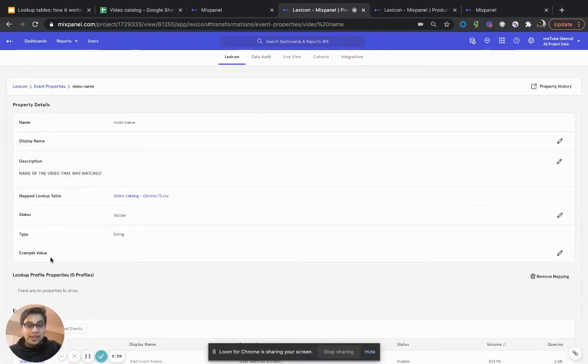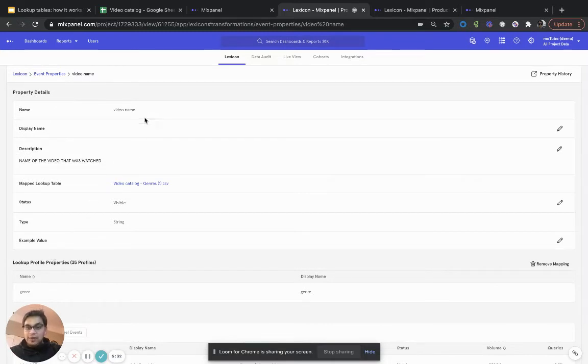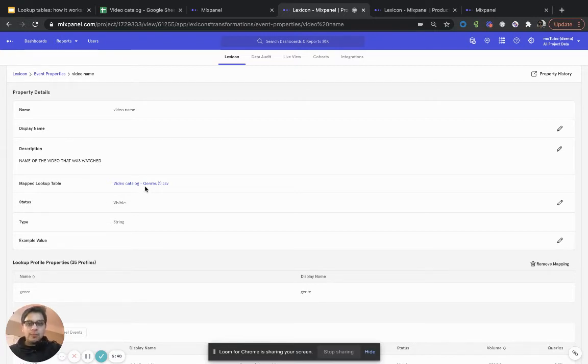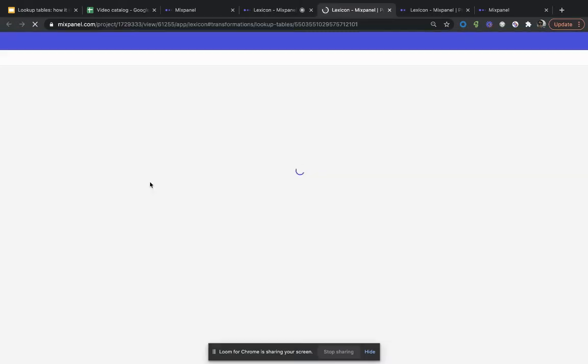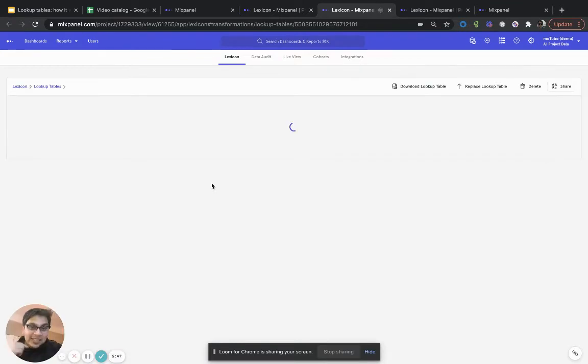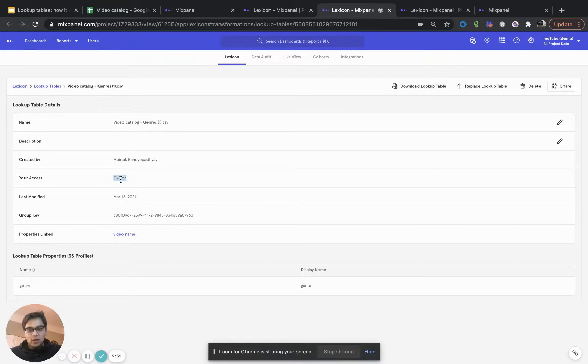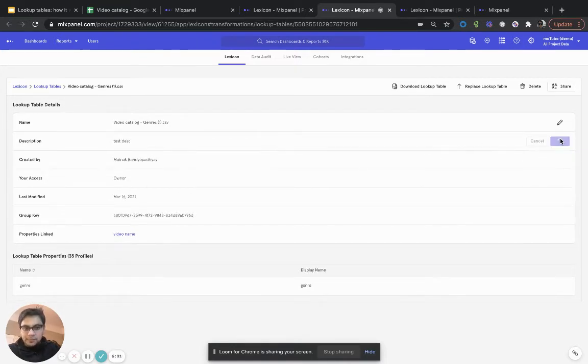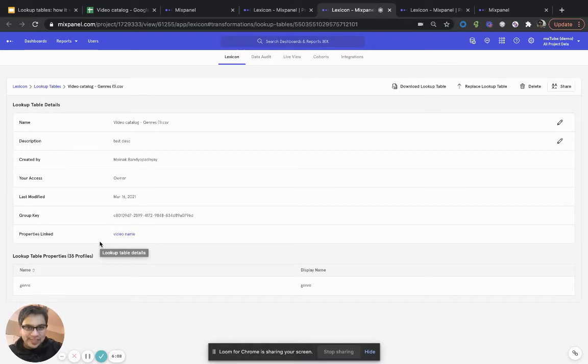And now that I've already done this mapping, I can go into it. Clearly, now video name has a description, which I already did. But now it has one additional detail, which is the map lookup table for this property, this video catalog genres. By the way, I can very easily click into it, go in and see the details on the lookup table itself. I can see that I have access of owner. It's created by me. The name, I can change the name if I want. I can give it a description if I want. And it also shows me a backlink to, hey, this lookup table is mapped to this particular property.